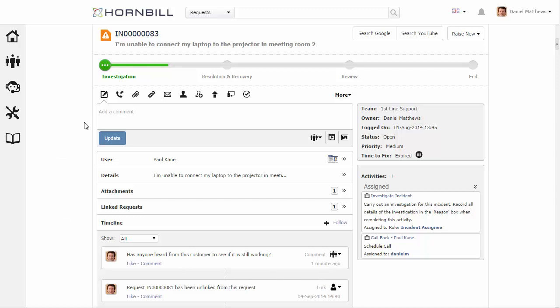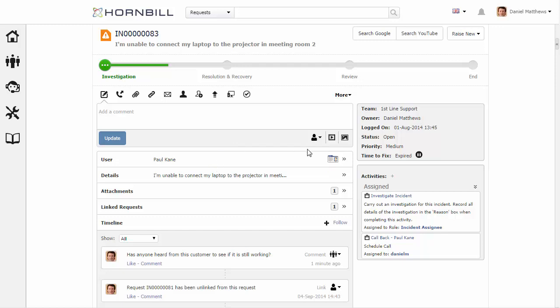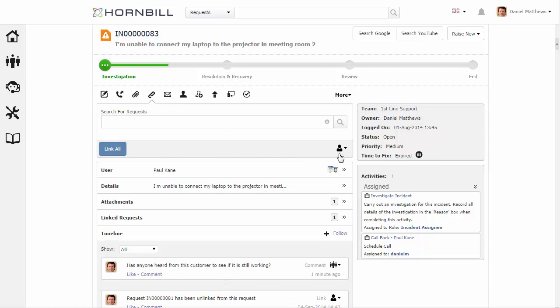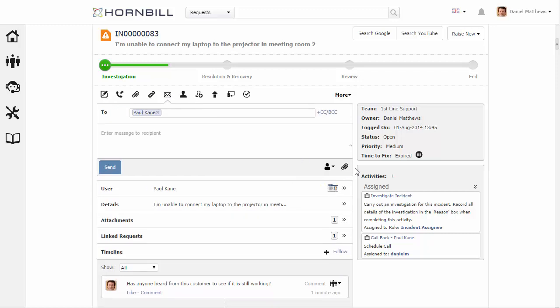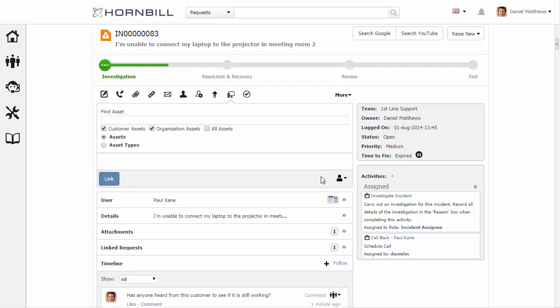When applying each of these there's also an option for visibility. This visibility determines whether or not a customer would see this update or if this is something particular to your team. Each of these different action types all contain a control to select that visibility level.